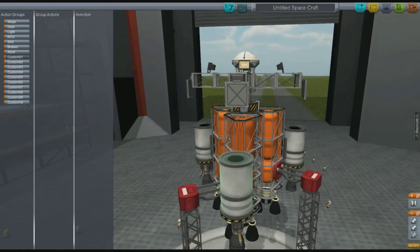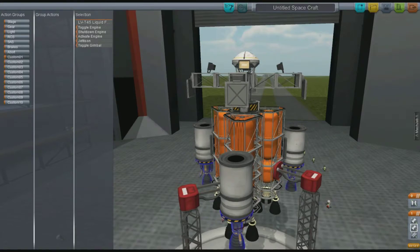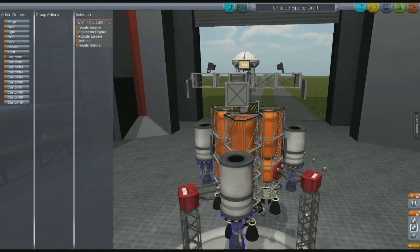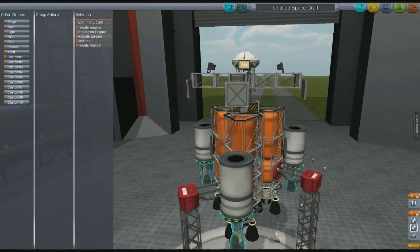Because I built these outboard motors in three times symmetry, I can just select this motor and it's going to select all three. What you can do with these motors is with one key — the number one key on your keyboard — you can toggle the engine, you can shut down the engine, you can activate the engine, you can jettison them, or you can toggle the gimbal.